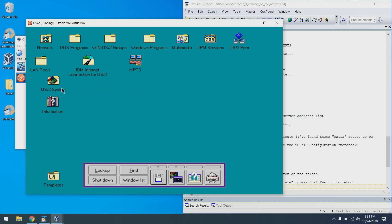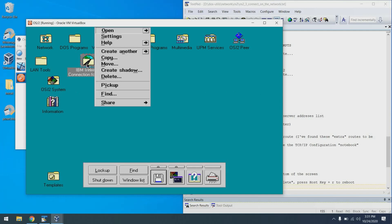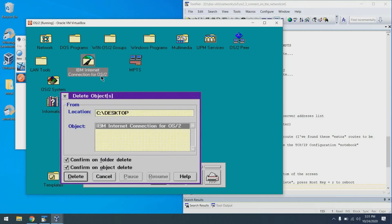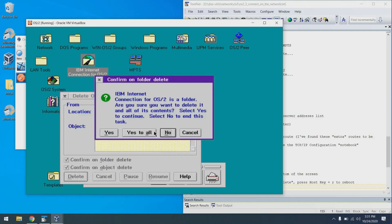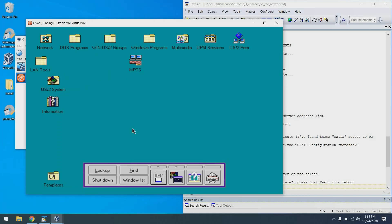Another thing you may want to delete is this IBM internet connection for OS/2. It's actually more geared towards a dial-up modem, which we don't have. So I'm just going to delete that as well. Not required, but we'll get rid of it. Yes to all. And it's gone.